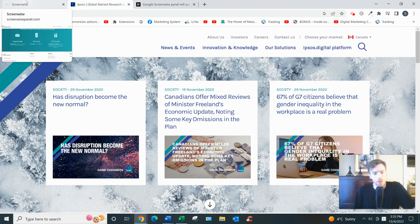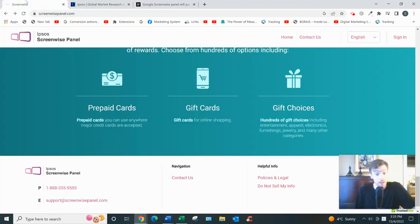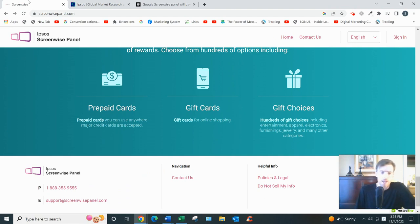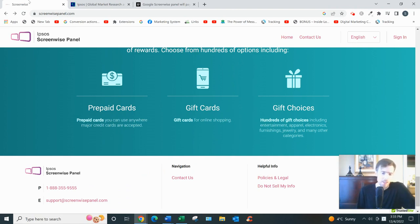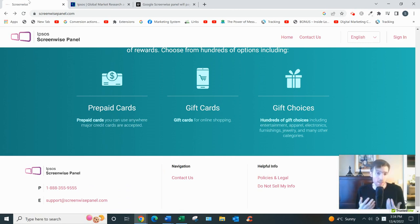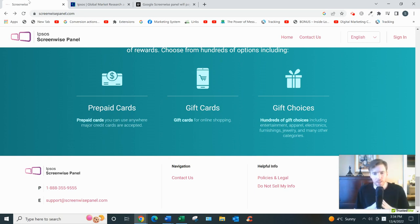So those are the pros. The cons I would say are there are tech bugs on certain phone models. Some people have complained about tech bugs. And also the whole thing is a bit invasive in my opinion, and not everyone is comfortable with, although they do say you're anonymous, it's still a bit, you know, not everyone is comfortable having their information out there like that.